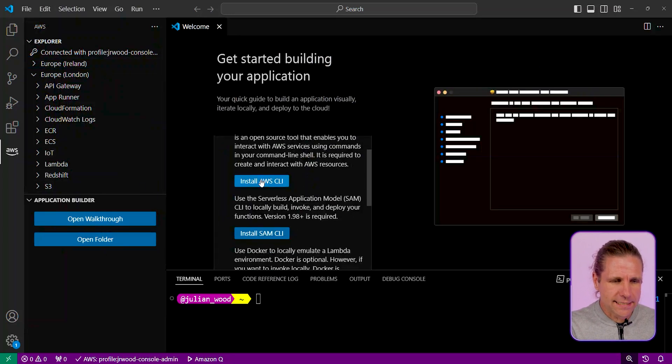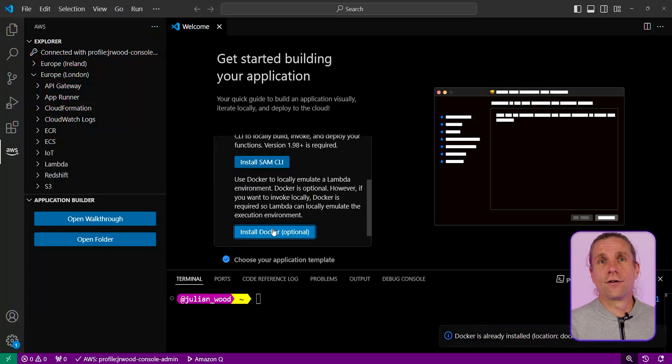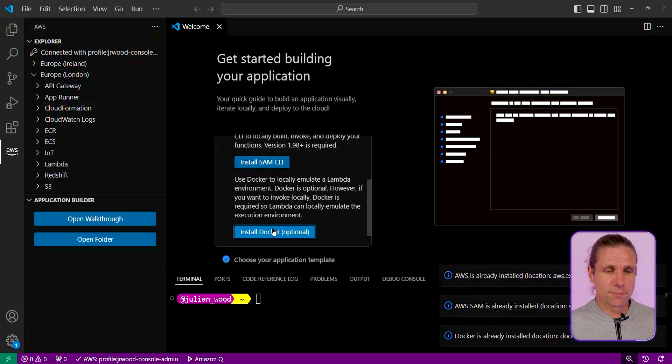I can go and open the walkthrough, and this handily has a whole bunch of things. I can check whether the AWS CLI, SAM, and Docker is installed, and the toolkit is going to check that they are installed to be able to set up my local environment.